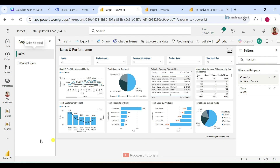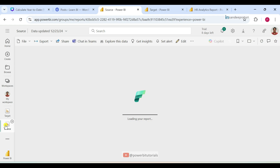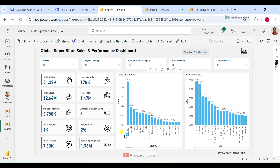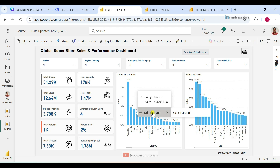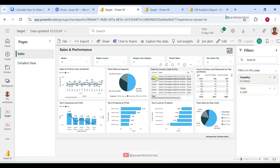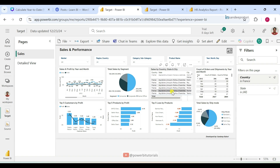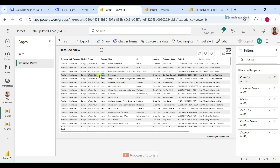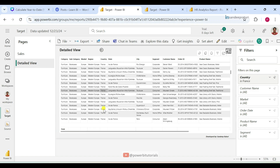Now again I'm going back to the source report, and this time I will hover over another country. For example, this time I hover over France. Again I'm selecting the drillthrough report, and now you can see it will filter the report data based on France. Now going to another page, and here you can see the France country data.